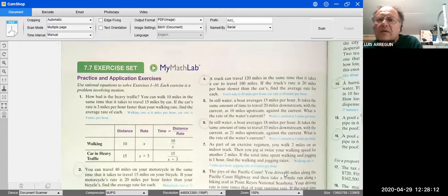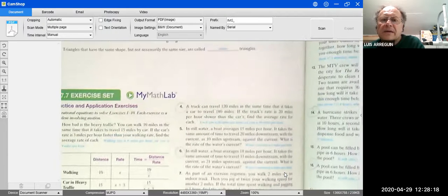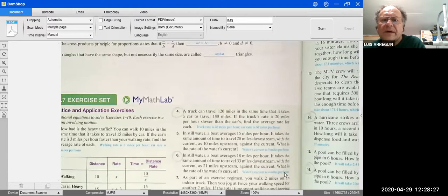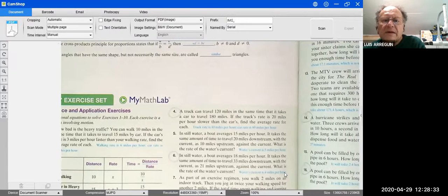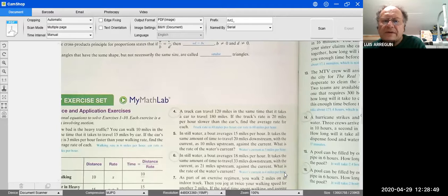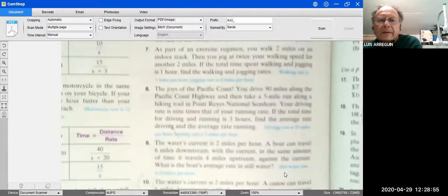Problem 4: A truck can travel 120 miles in the same time a car travels 180 miles. If the truck's rate is 20 mph slower than the car's, find the average rate for each. Problem 6: In still water a boat averages 18 mph. It takes the same time to travel 33 miles downstream as 20 miles upstream against the current. What is the rate of the current?